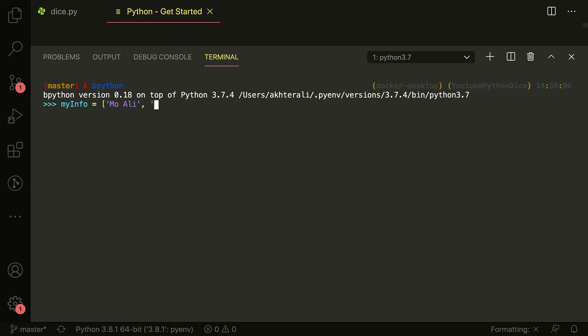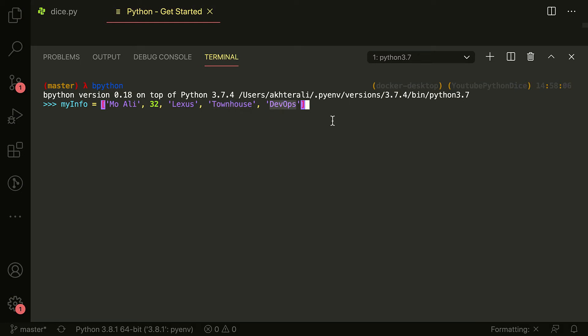Age is let's say 32. I have a Lexus — that's my car. I've got a house, it's a townhouse. I work in DevOps. So my name, my age, the kind of car I drive, the type of house I have, and the field that I work in. That is my information.